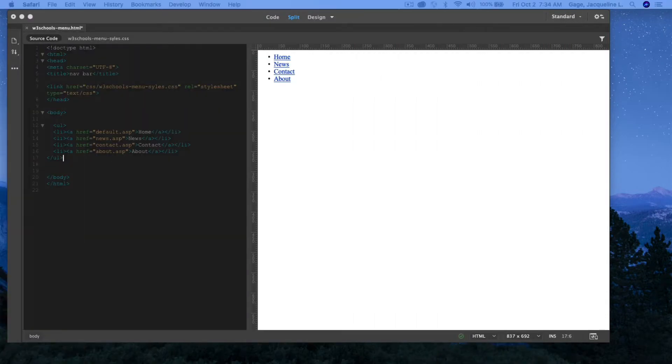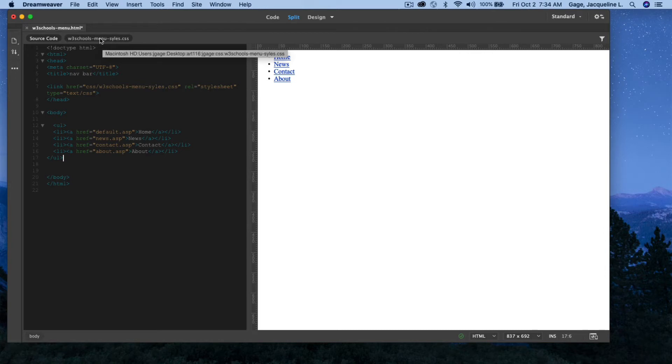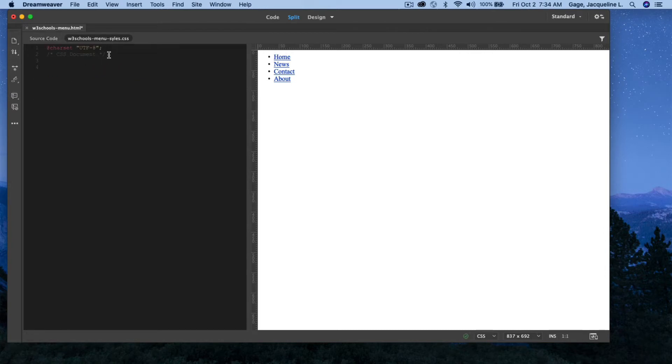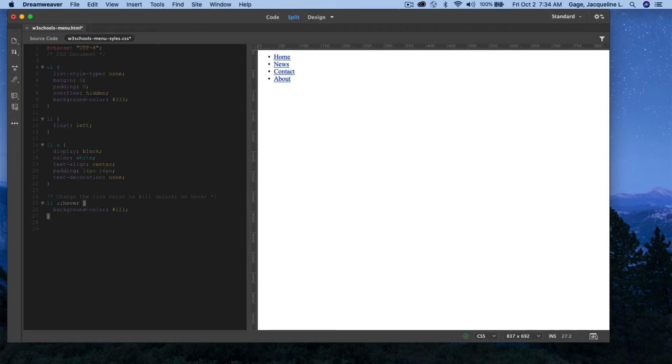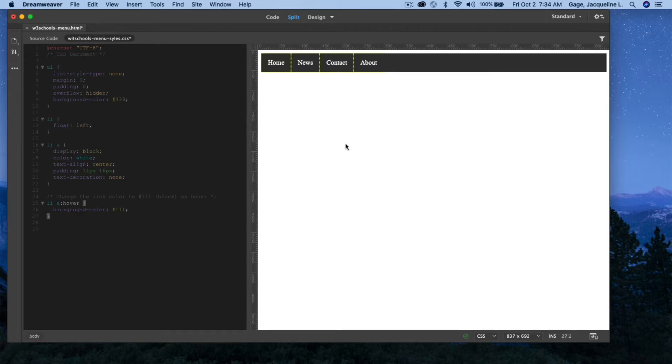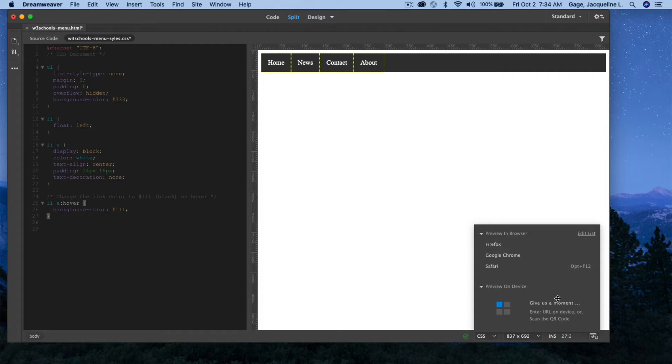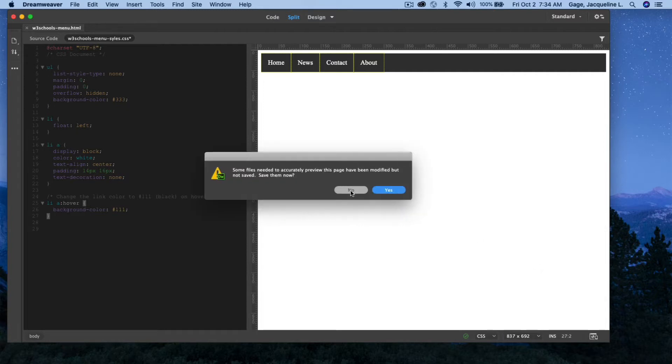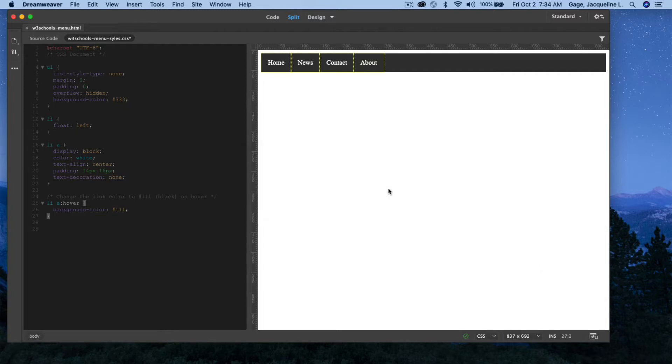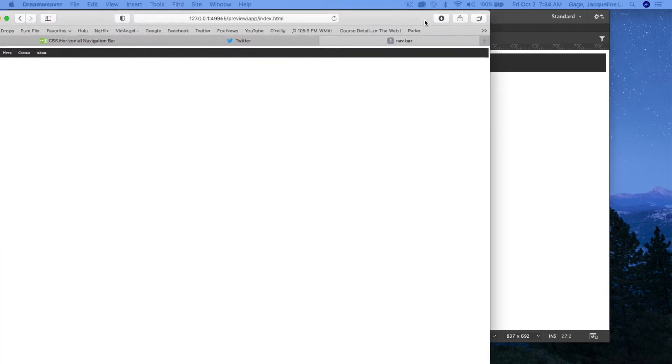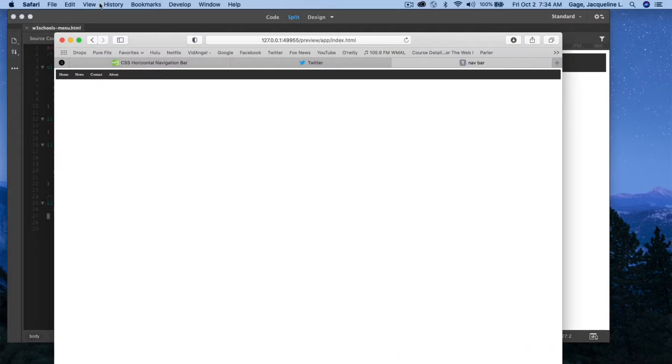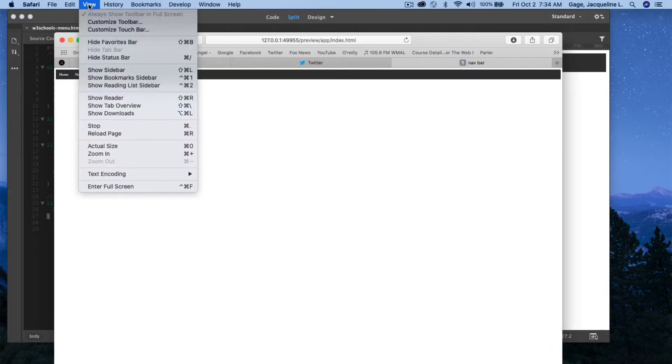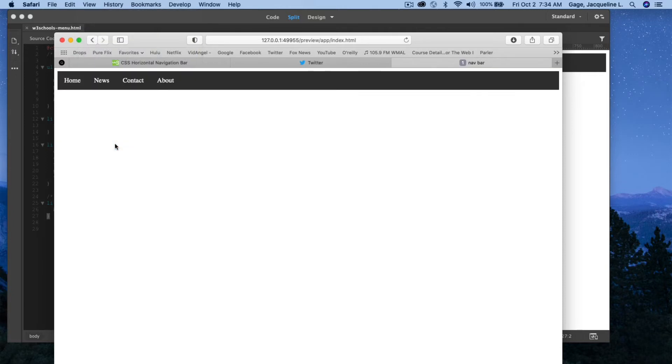I'm going to go back to Dreamweaver. I'm going to open up my CSS file. Now, after the commenting text, the gray commenting text, I'm going to hit the return key, and I'm going to paste. If I click in Design View, you can see that I've got the navigation bar. If I preview in the web and save. You can see the navigation bar. Let me fix my browser here, actual size. So there's a navigation bar.